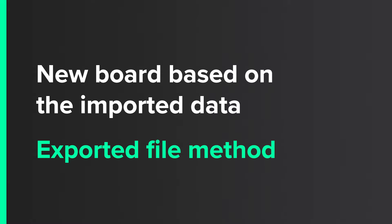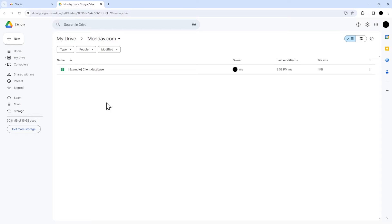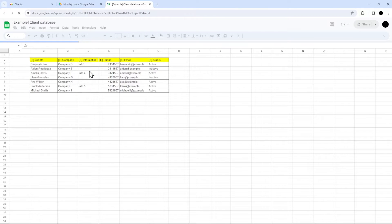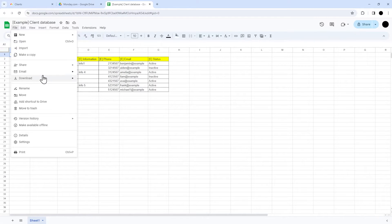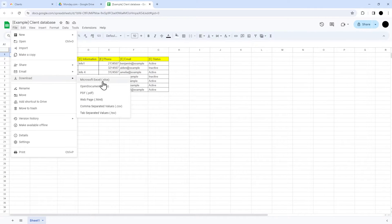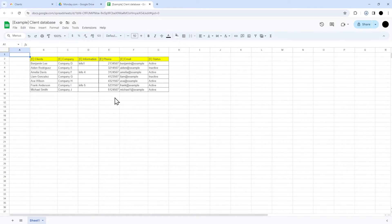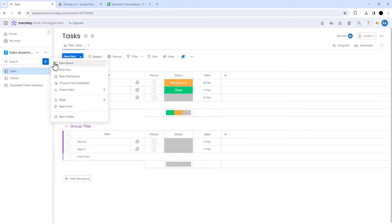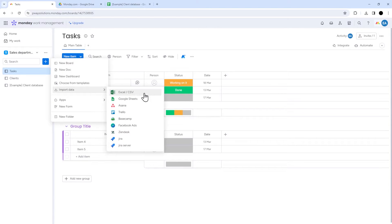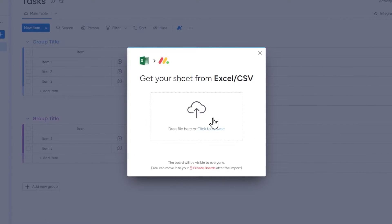New board based on the imported data — Exported File method. When it comes to the second method of creating new boards based on imported data, we go to our Google Drive and export our file in .xlsx format. Next, we go to the workspace in Monday where you want to add the new board, then select Import Data. This time, we click Excel, then drag or select an Excel file from your computer.